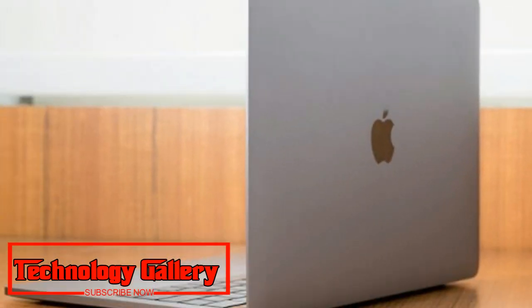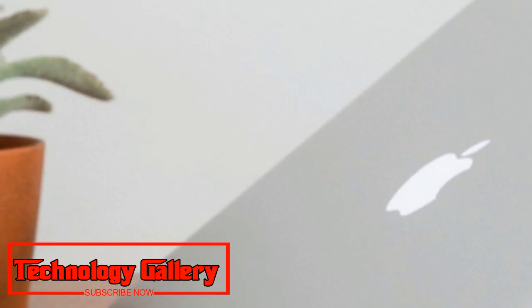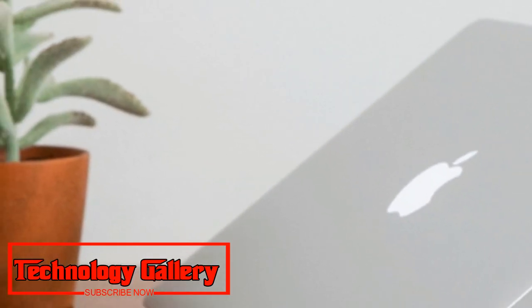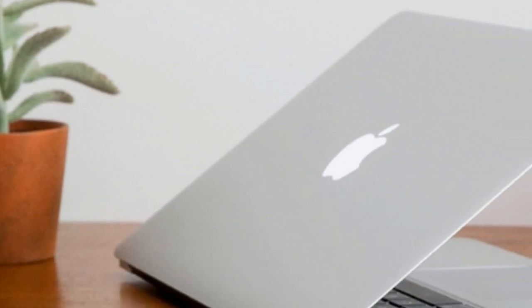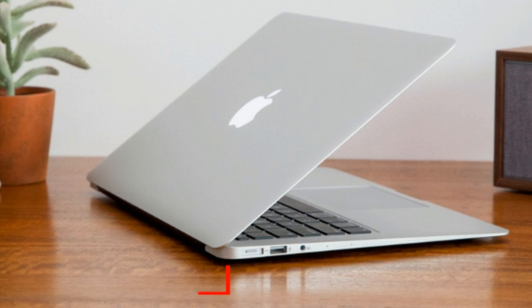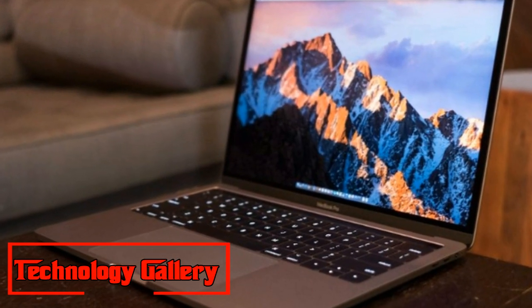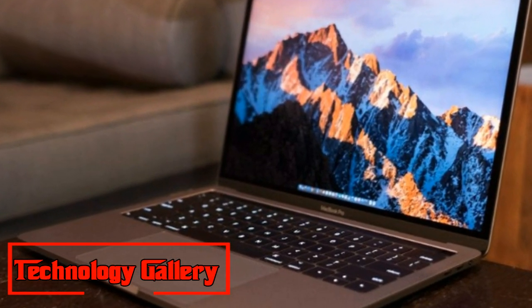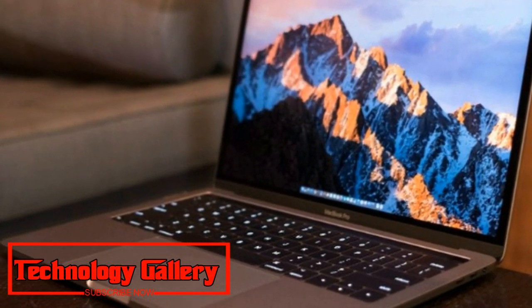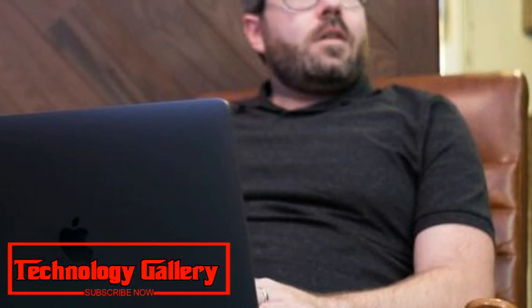Packed with all the fancy odds and ends expected from Apple's flagship workstation, the MacBook Pro has arrived and it might appear somewhat different than you remember. About two years prior, Apple launched an upgrade of its flagship PC that would change Apple's image forever.